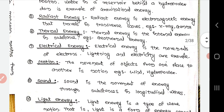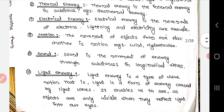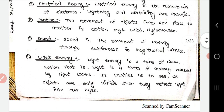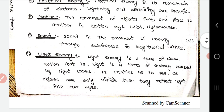Radiant energy is electromagnetic energy that travels in transverse waves — examples include X-rays and gamma rays. Thermal energy is the internal energy in a substance — an example is geothermal energy. Electrical energy is the movement of electrons; lightning and electricity are examples of electrical energy.